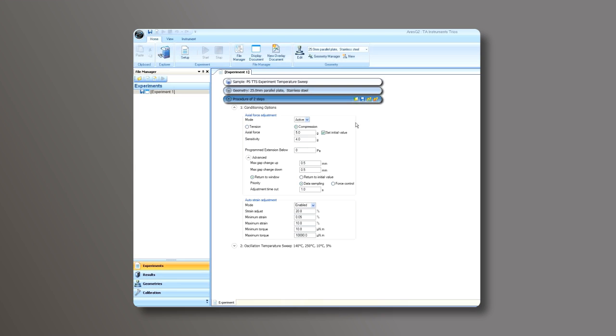Next, for the auto strain adjustment, set the appropriate auto strain controls for your material to be tested.